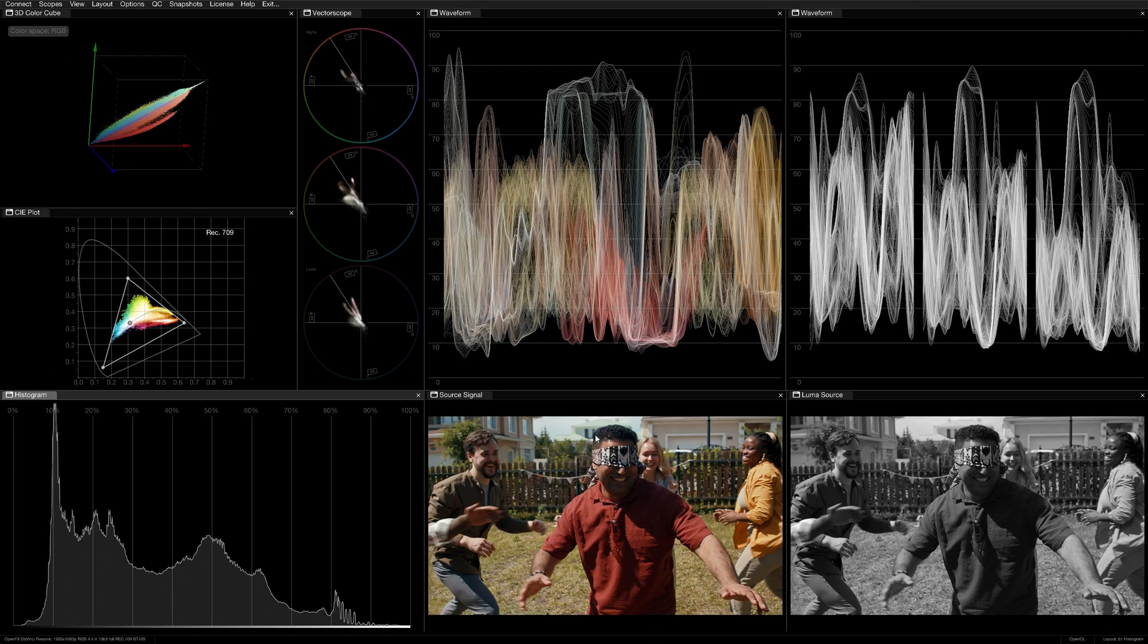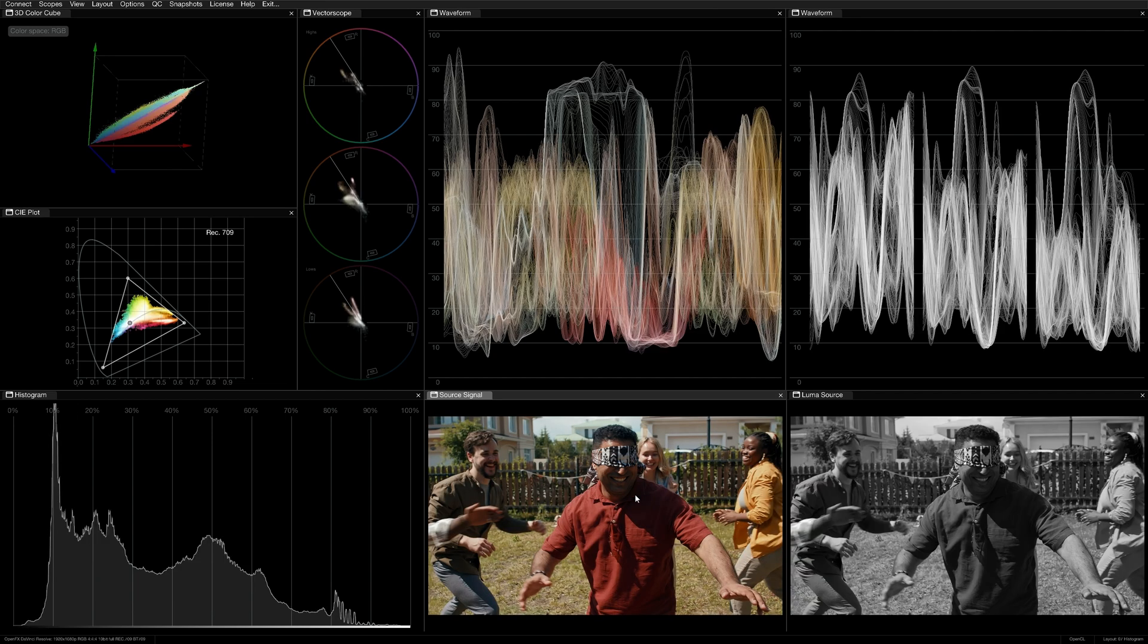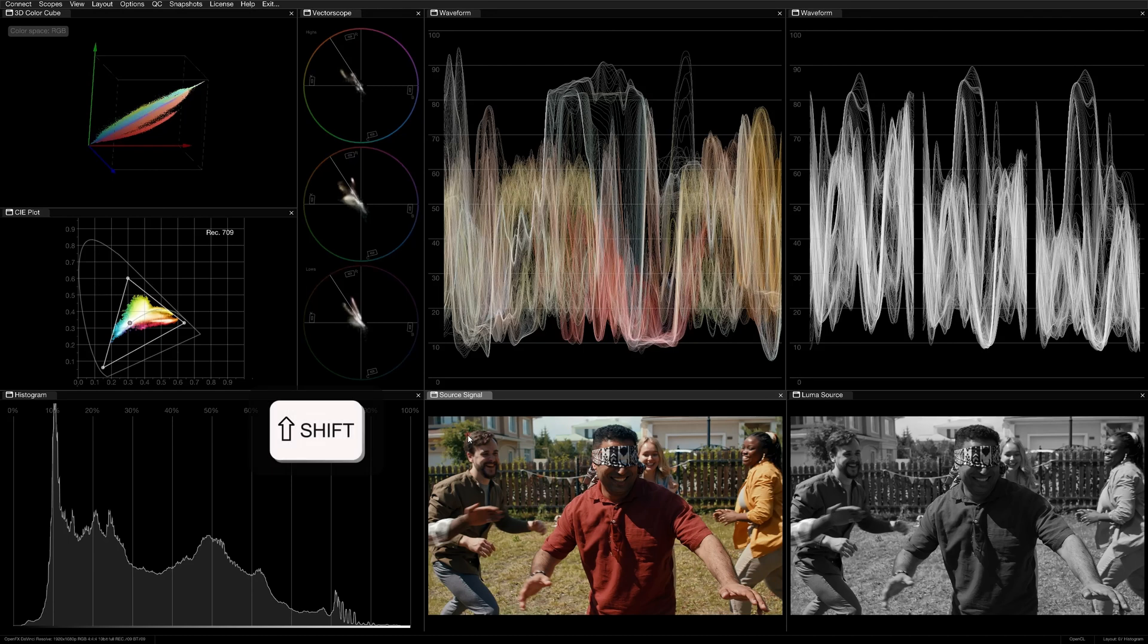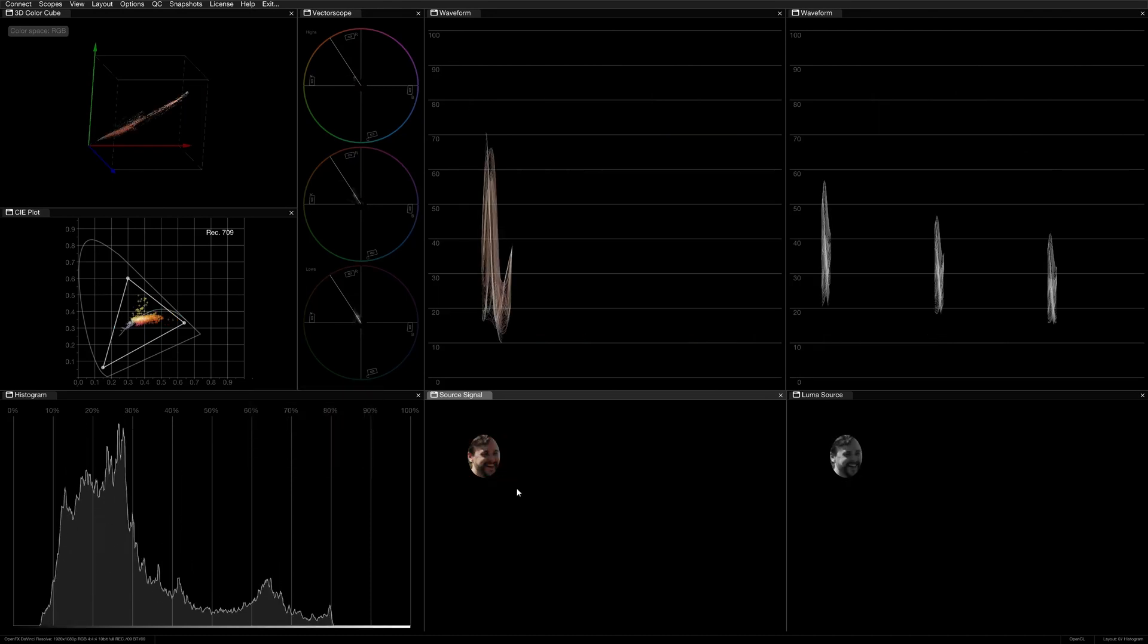When you drag in the source signal viewer, that section of the frame will also be isolated in the histogram, allowing you to quickly assess exposure in specific areas. Hold shift and drag to keep the selection in place until your next click.